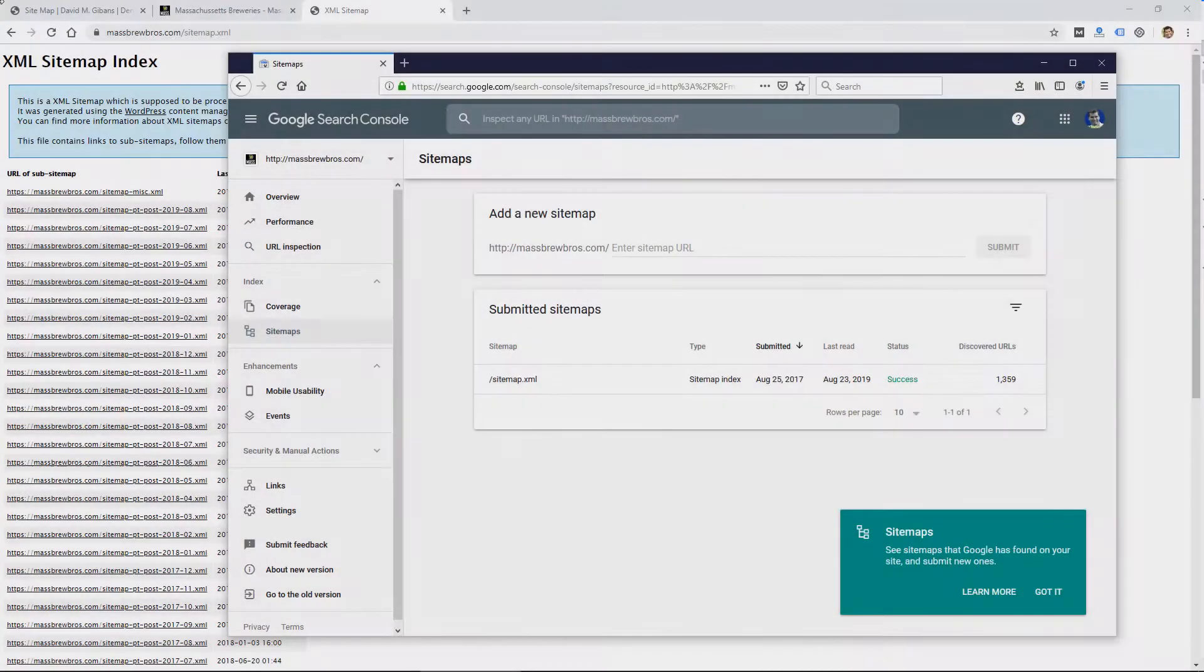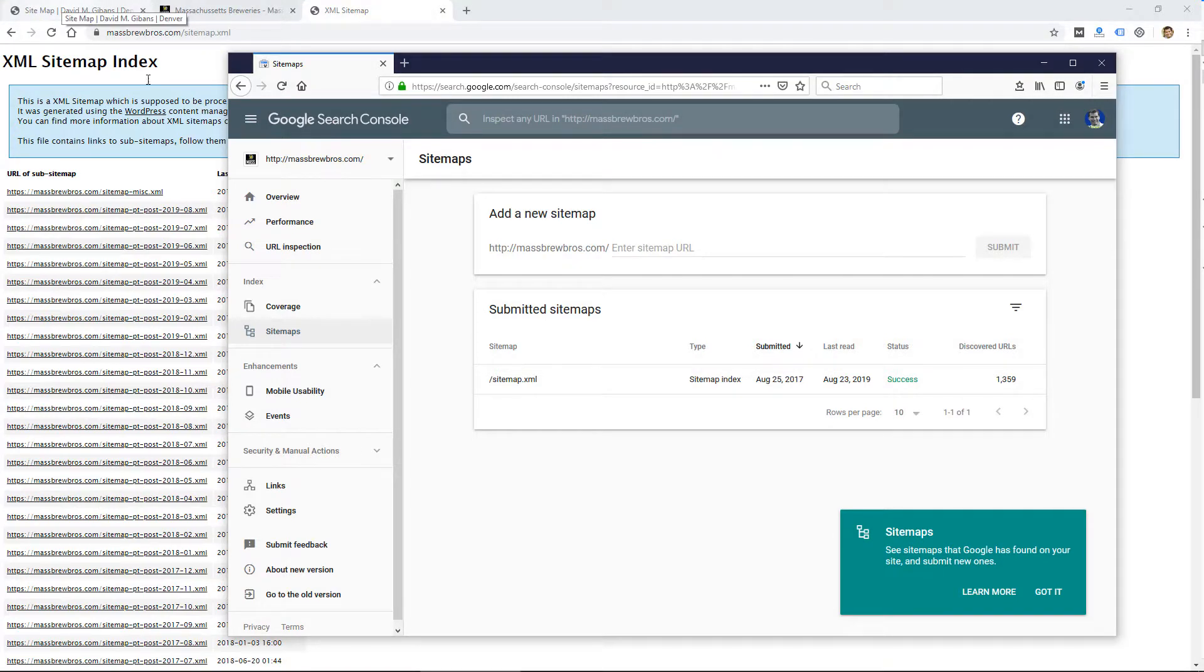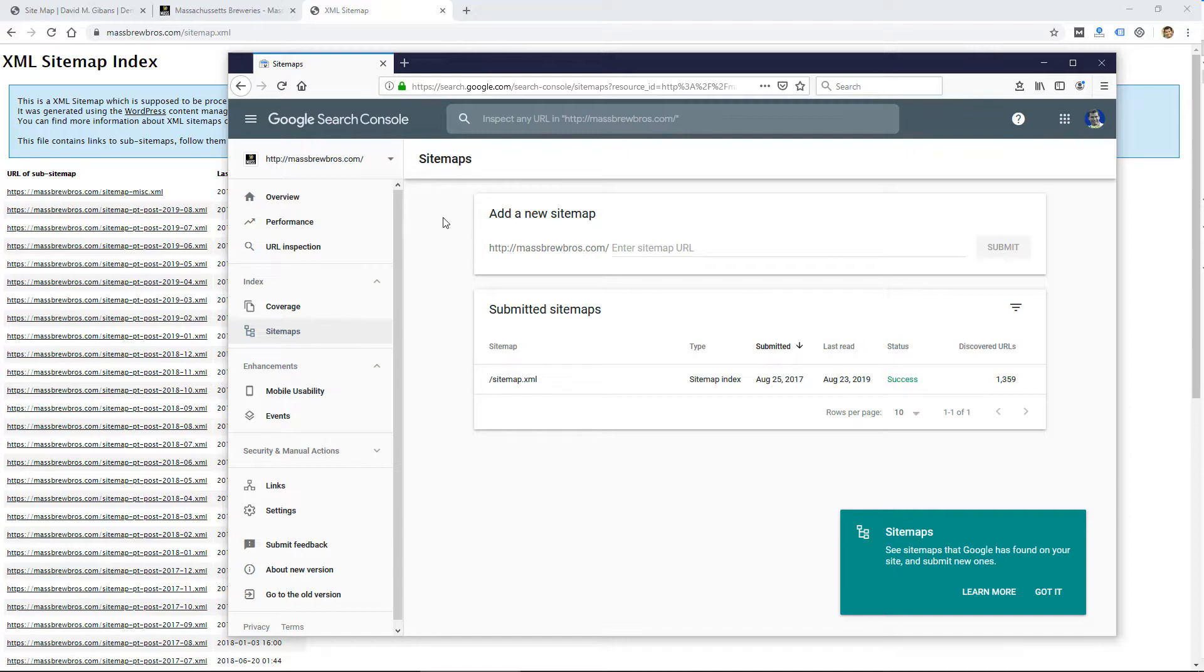So there's probably a pretty good chance that you're trying to find your sitemap file so that you can add it to Google Search Console, which is a way to kind of let Google know what pages are on your site.